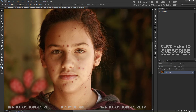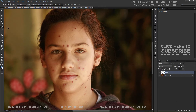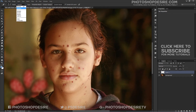First, add a new blank layer. Select the Spot Healing Brush from the Tools Panel. Select 'Sample All Layers' and select 'Content Aware' from the Options Bar.